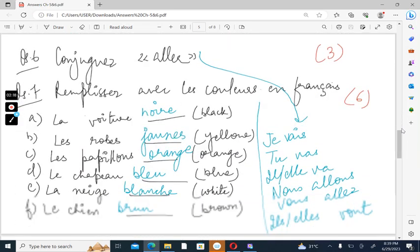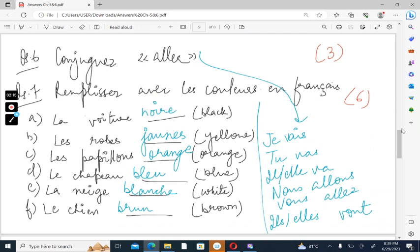The conjugation of aller which means to go. You should learn this by heart. Je vais, tu vas, il va, nous allons, vous allez, ils vont.